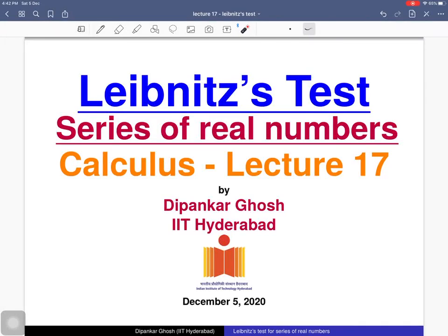Welcome to the 17th lecture on calculus. Today we will discuss the Leibniz test. In the previous two lectures we discussed comparison test, ratio test, root test, and integral test. Using this test we can conclude the convergence of certain alternating series. First we will see what is an alternating series, then we will prove Leibniz theorem, and at the end we will see two examples.